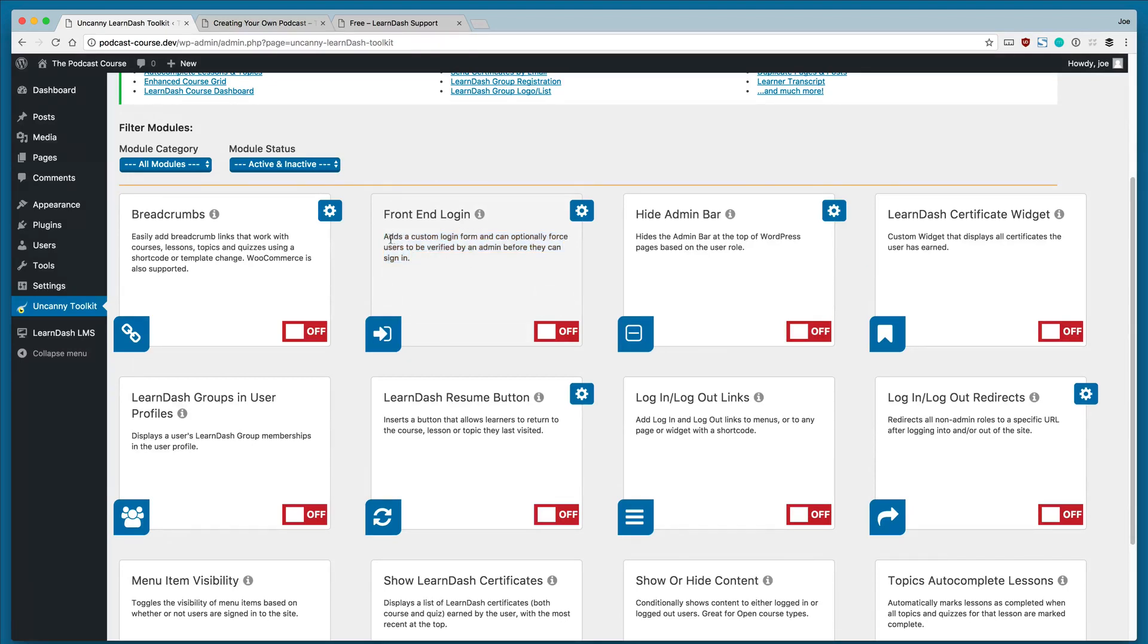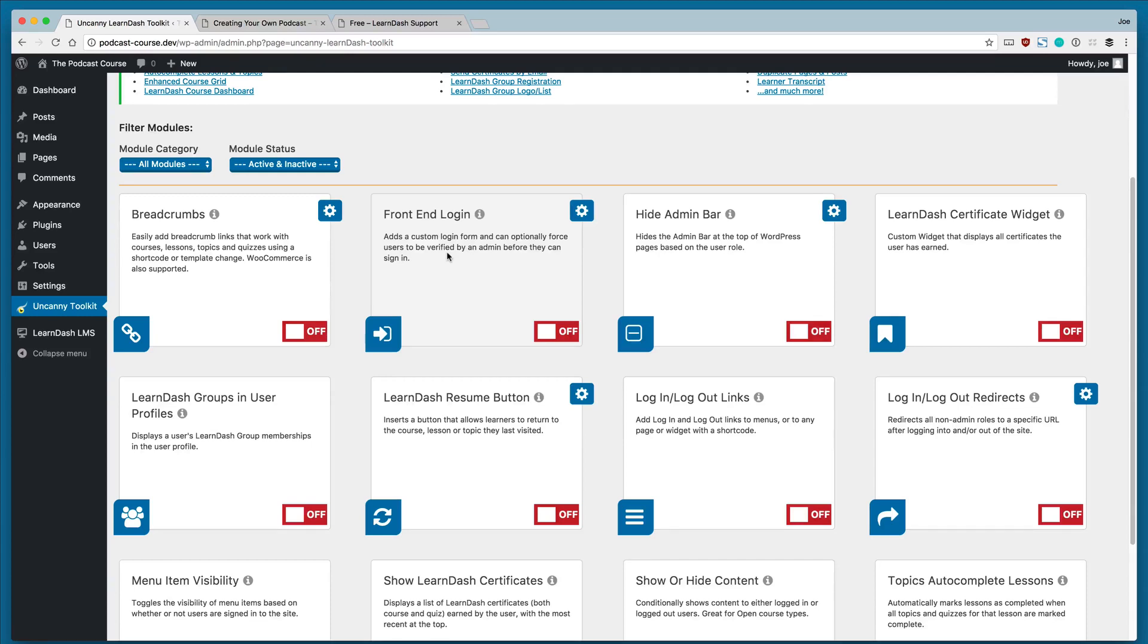So this will add a custom login form and can optionally force users to be verified by an admin before they can sign in. What this module does is gives us a little bit more control over the look and feel of the WordPress login screen.